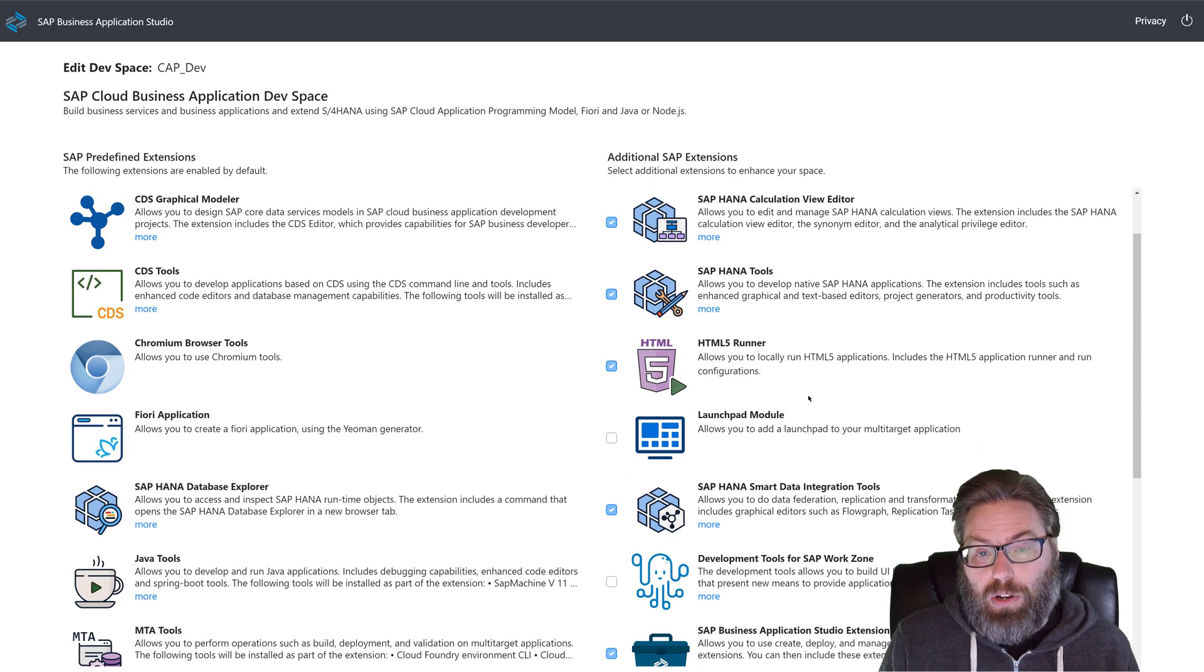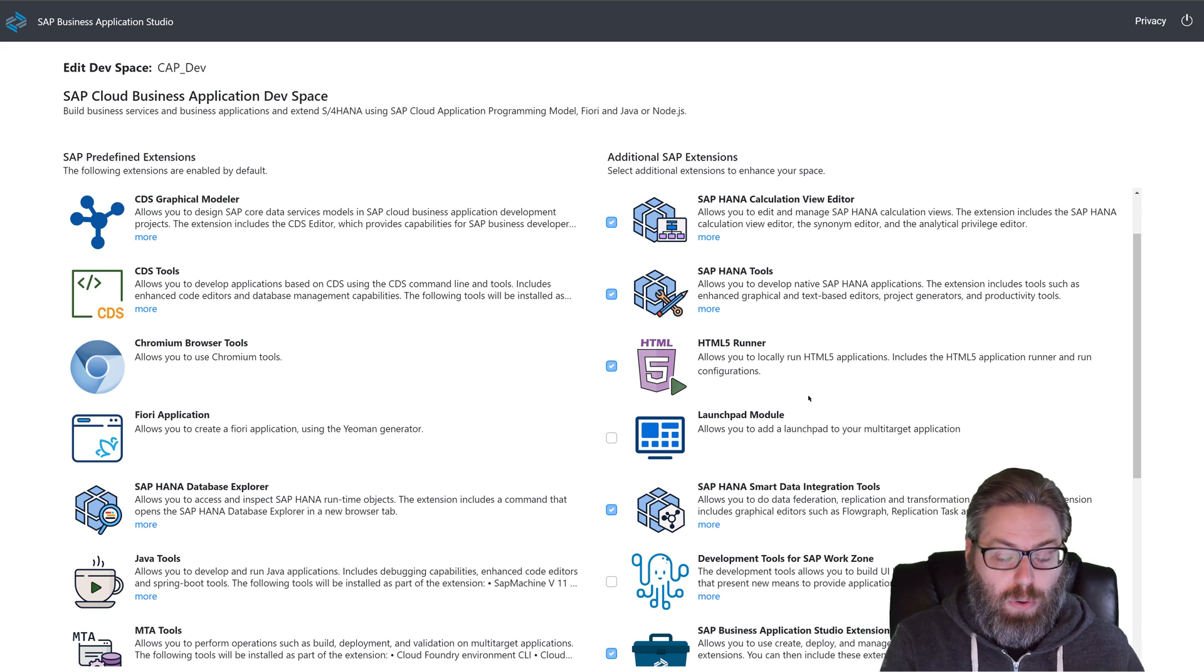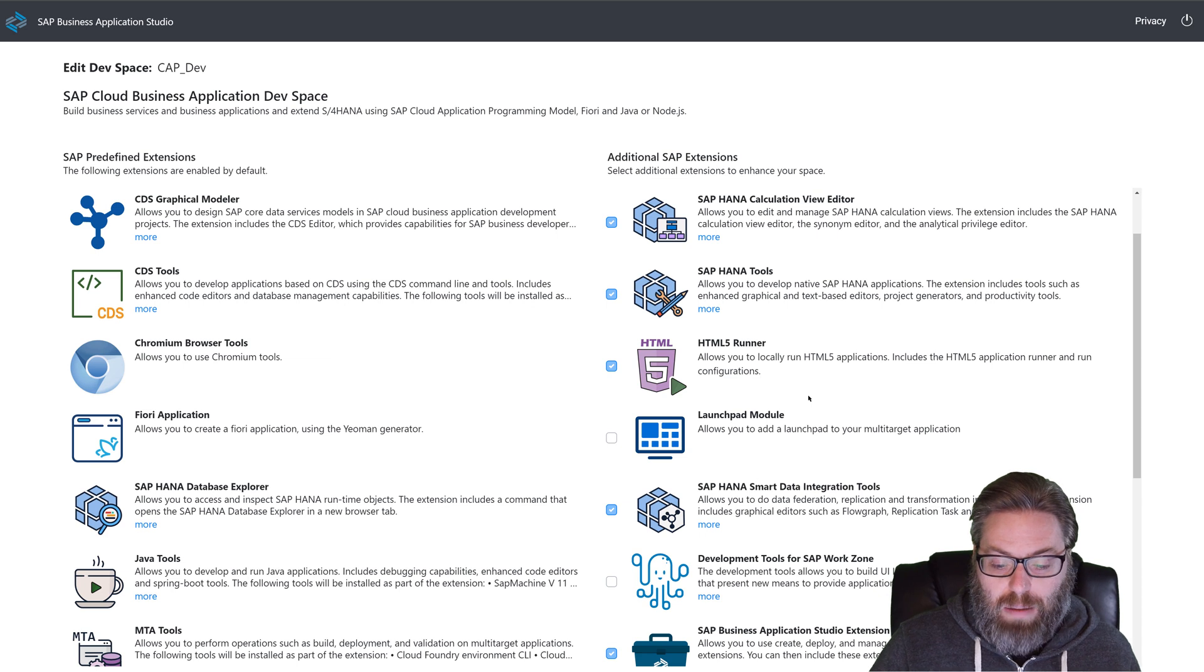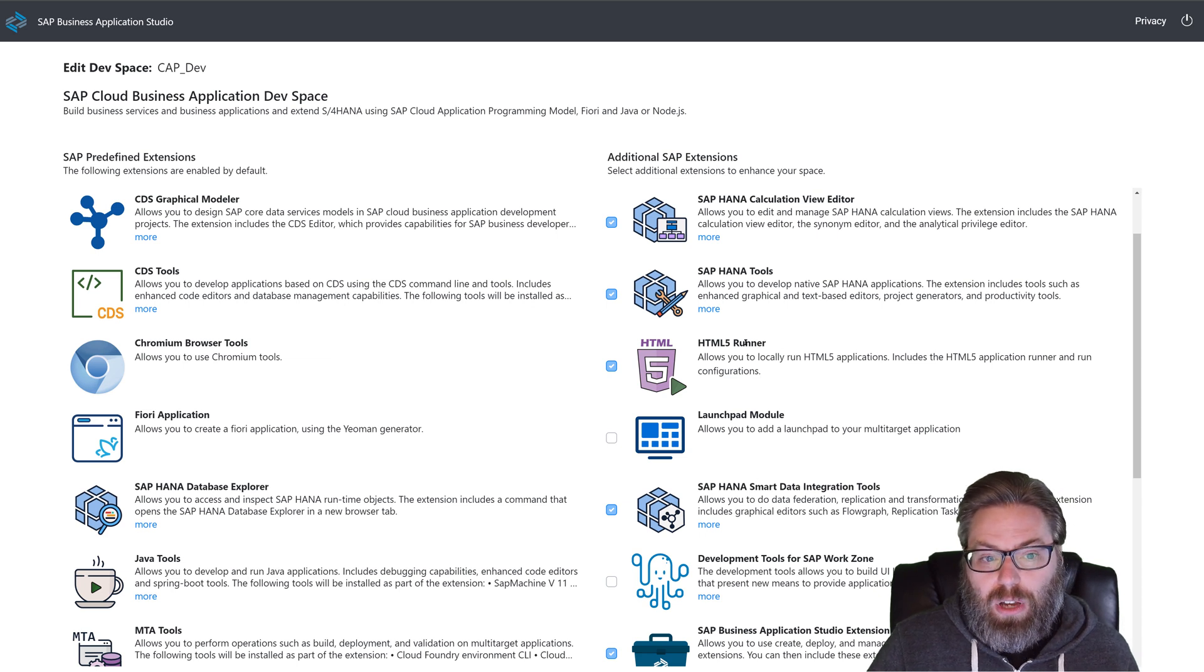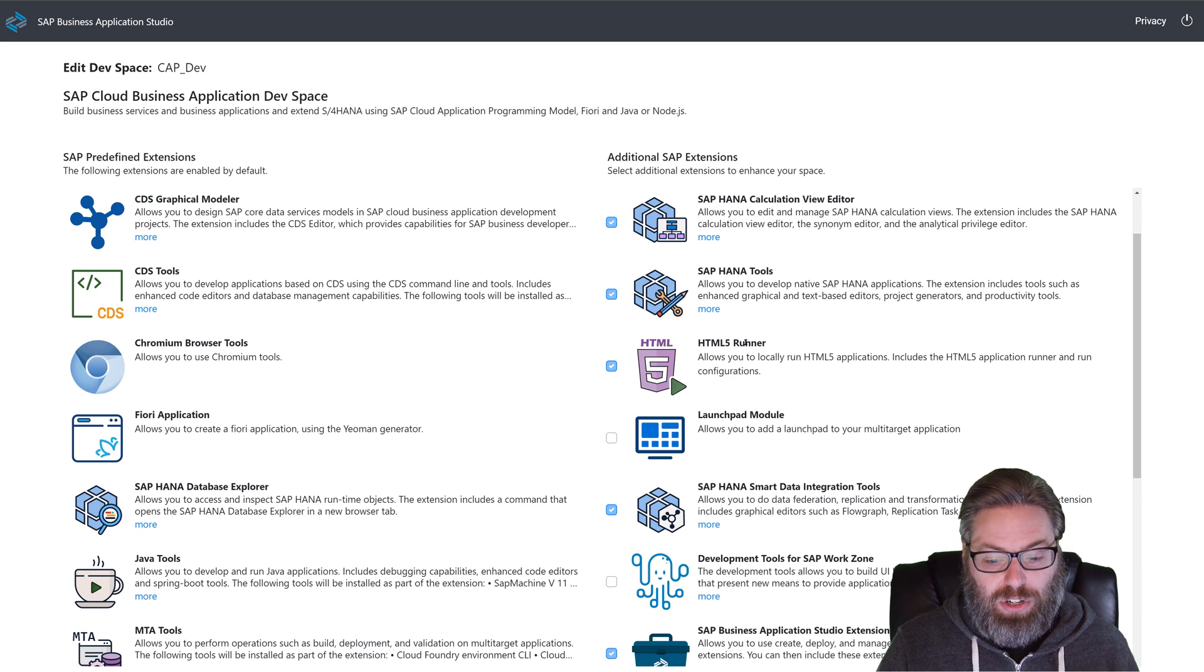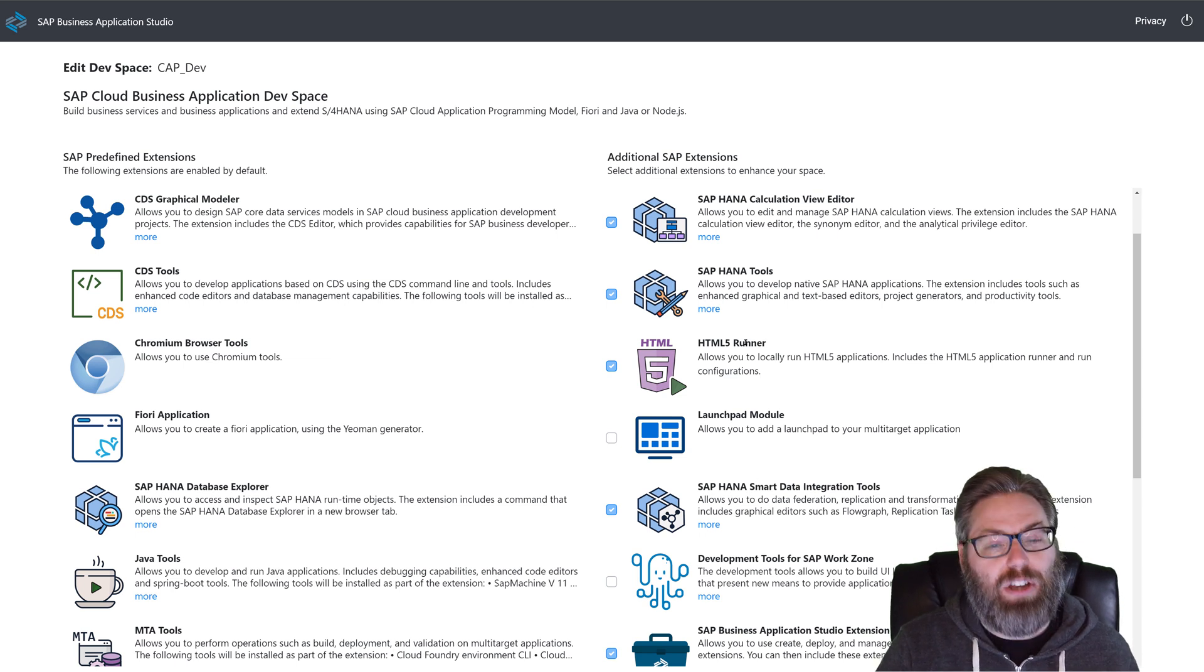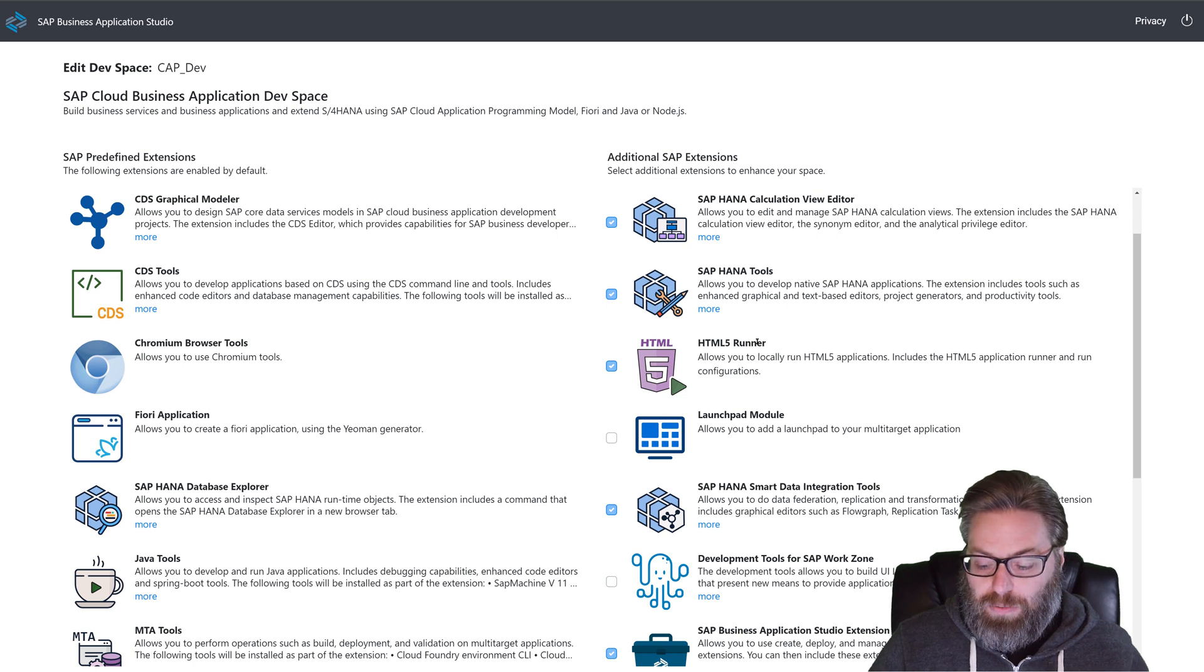You want to make sure that you have those in there. If you don't, if you've already created a CAP dev space, then you can do as I'm doing here. Stop your dev space, go into edit mode, and add these tools. Because in this tutorial series, we're going to do a combination of HANA native development and cloud application programming development. So we're going to need both sets of tools.